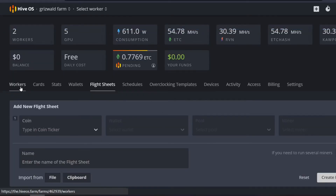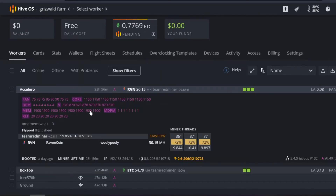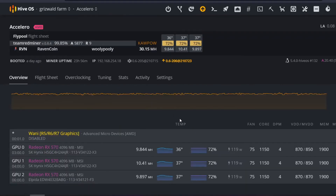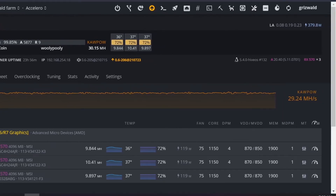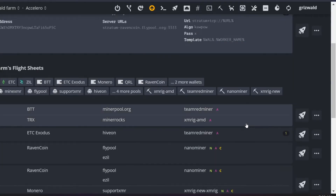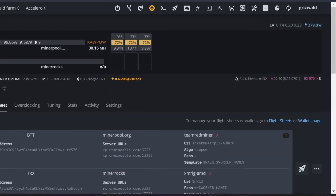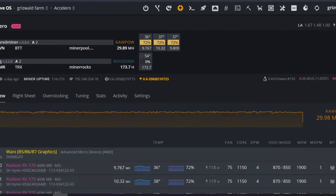I hit create flight sheet. Now I come back to my workers, go to Accelero, and select the flight sheet I just created — it shows Miner Rocks and Miner Pool. I hit blast off and now I'm going to wait a couple of minutes and come back to see what it's doing.